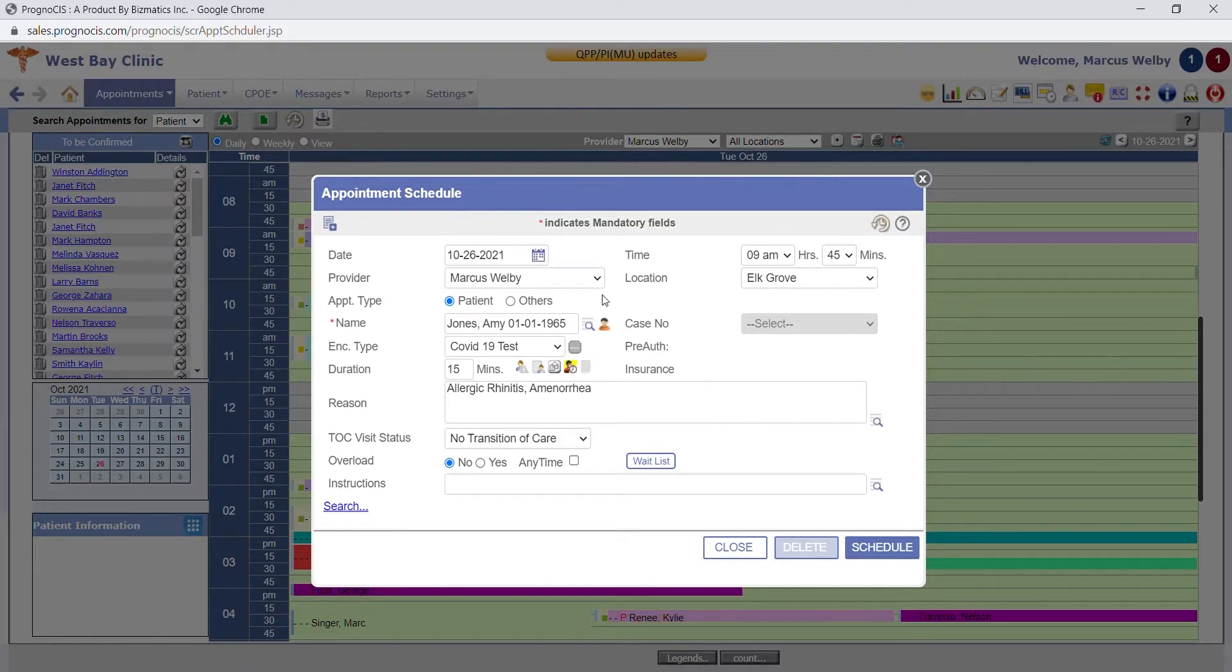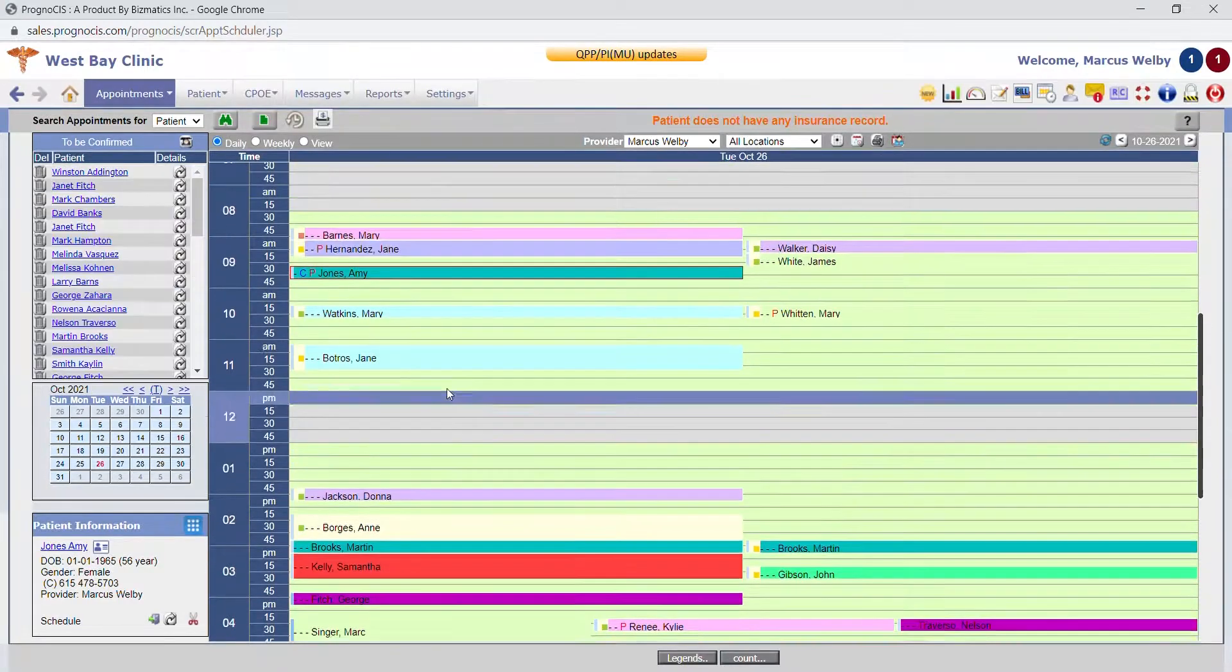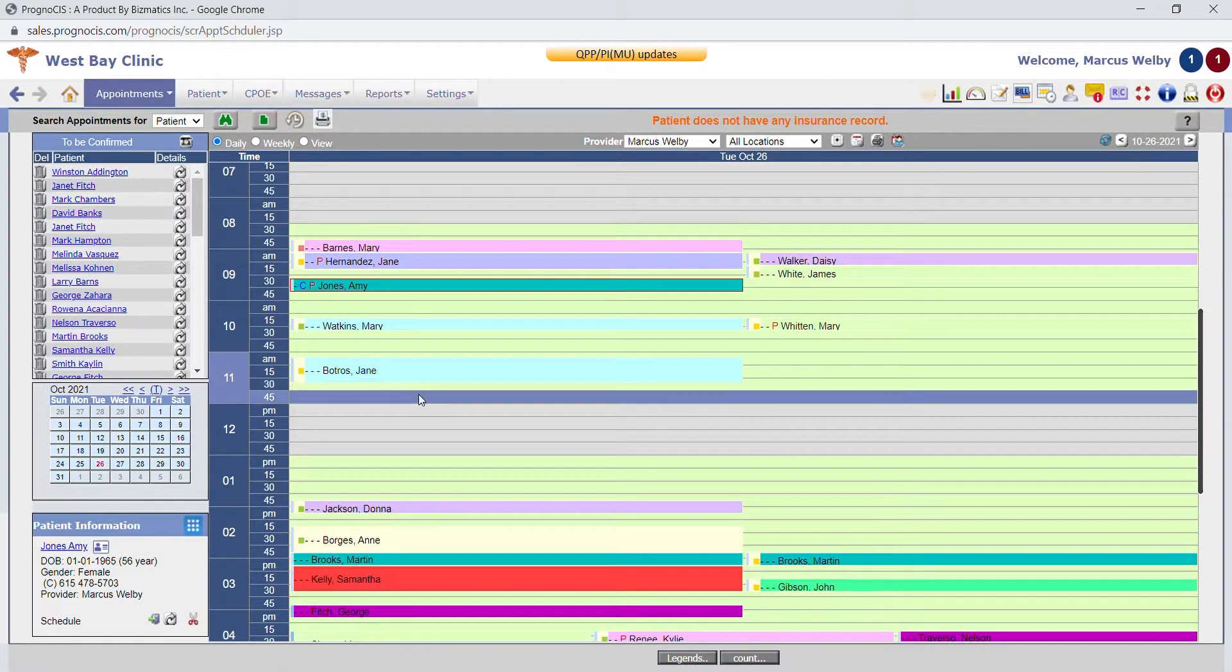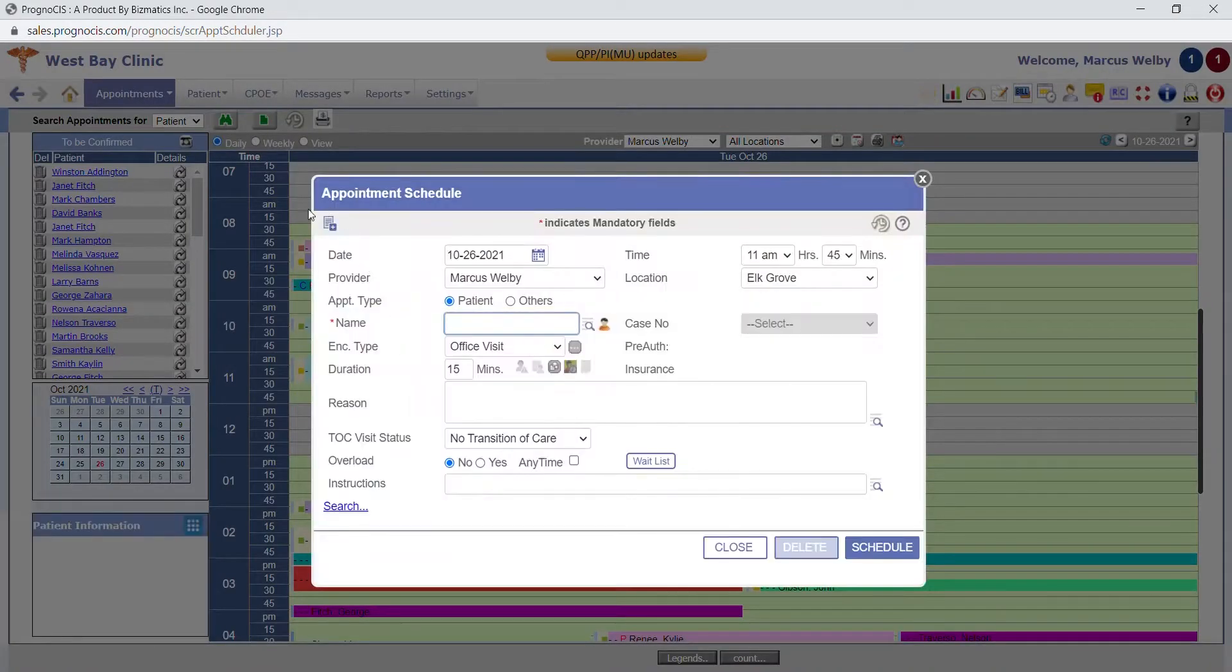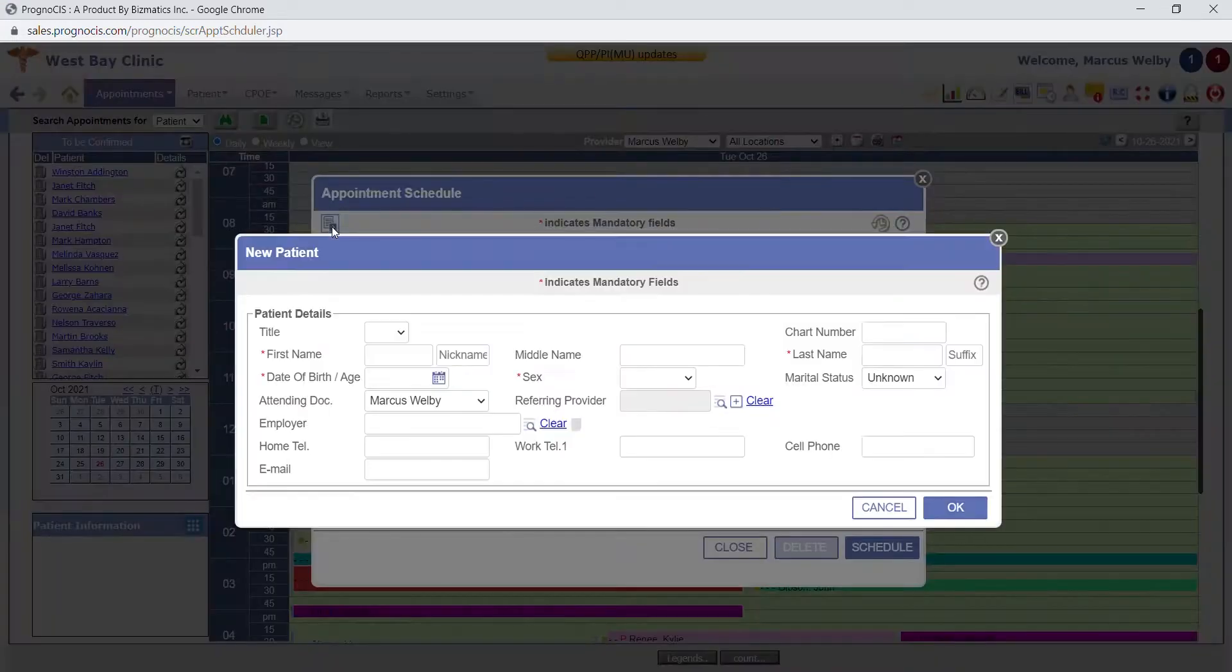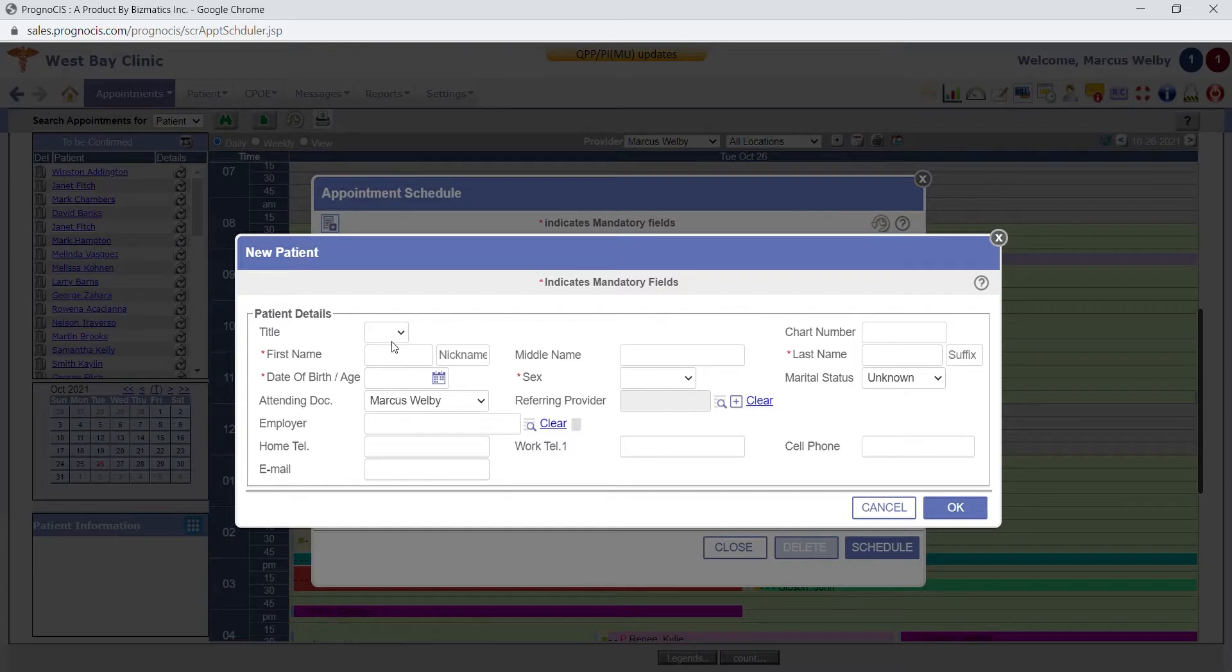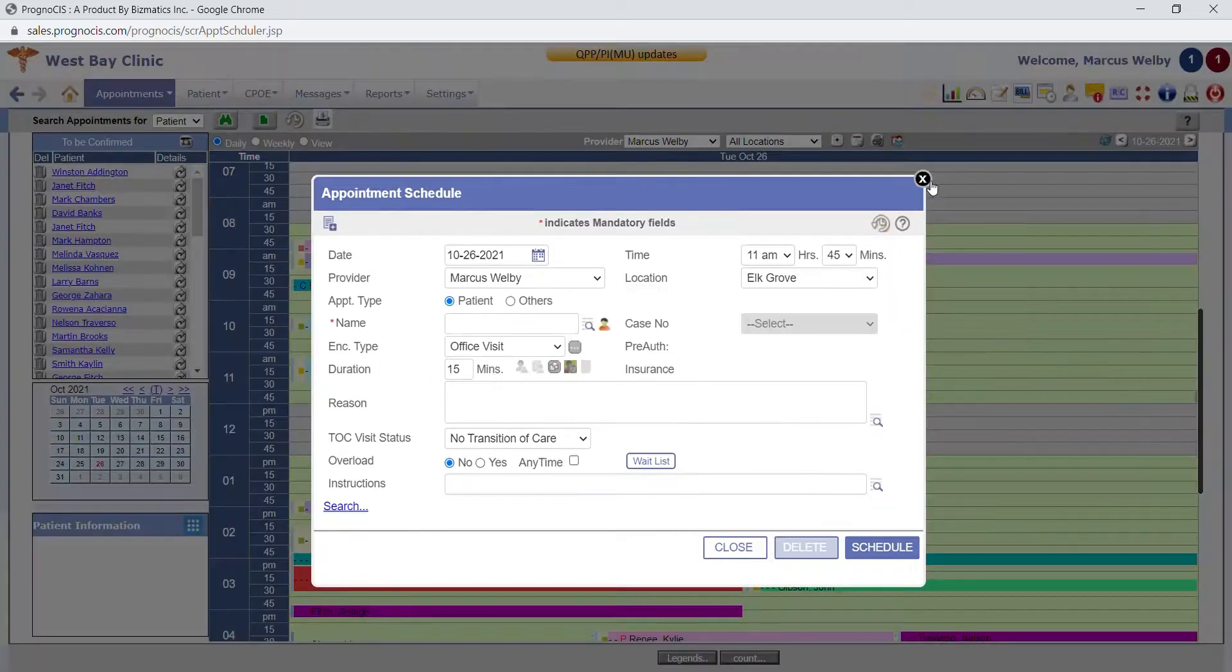Once you have everything set, you hit the schedule button. To schedule a new patient, it's very similar functionality, except you click this button, which is the quick register button. That gives you the ability to just enter the patient's name, date of birth, gender, some contact information, pop the patient on the schedule, and then you can go into the full patient register to add address, insurance information, and so on.